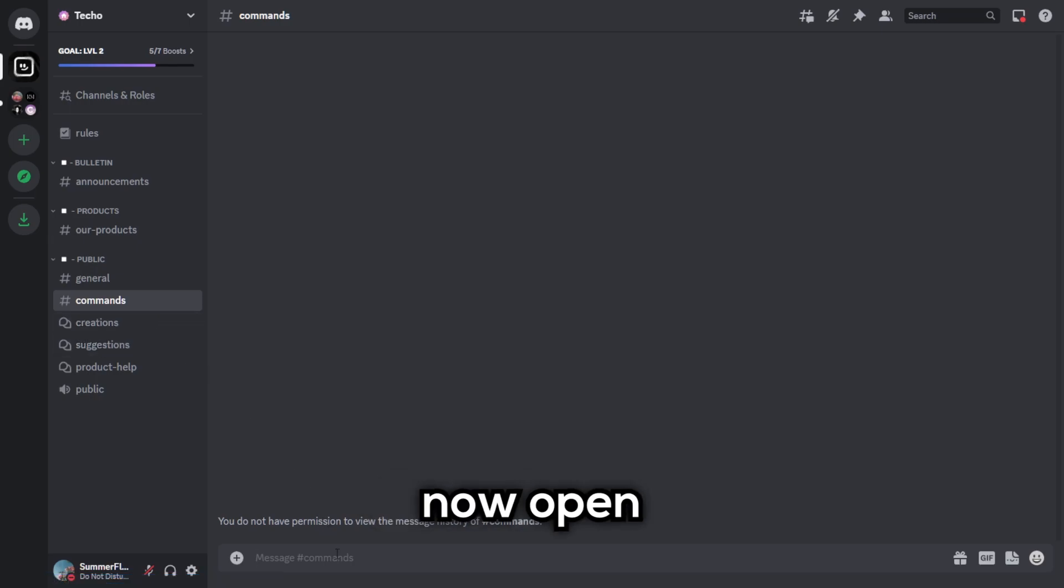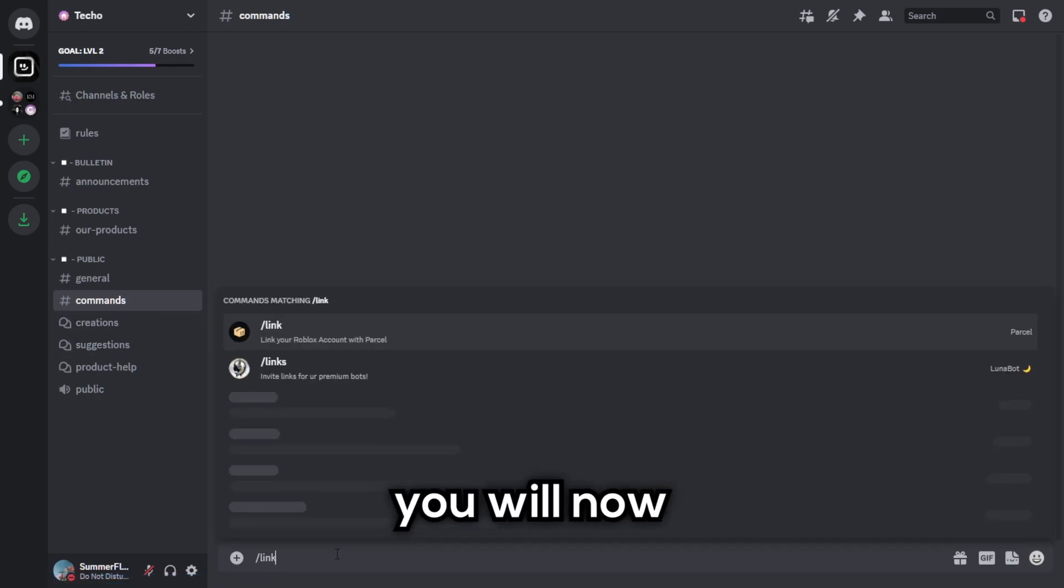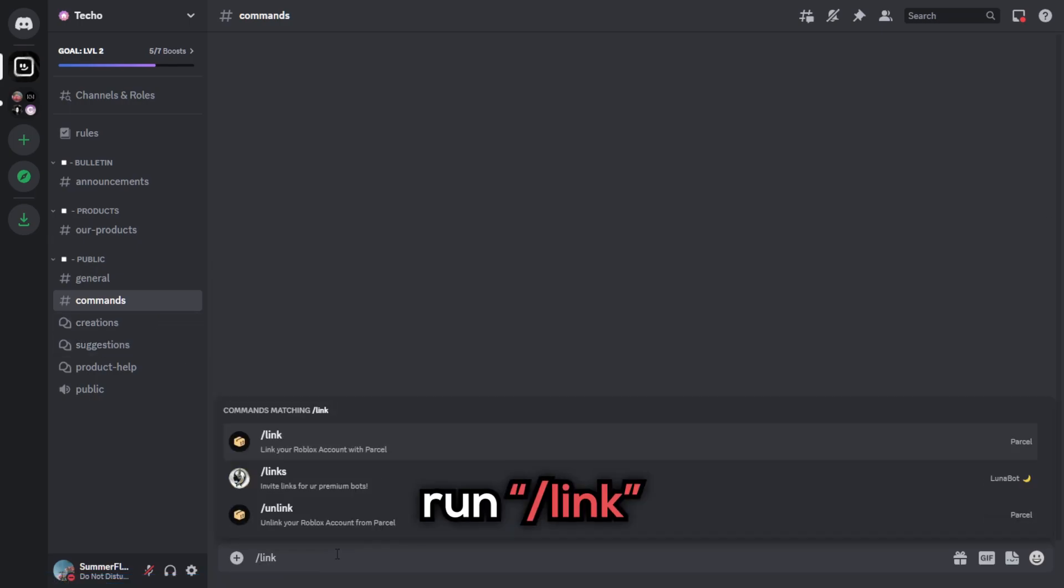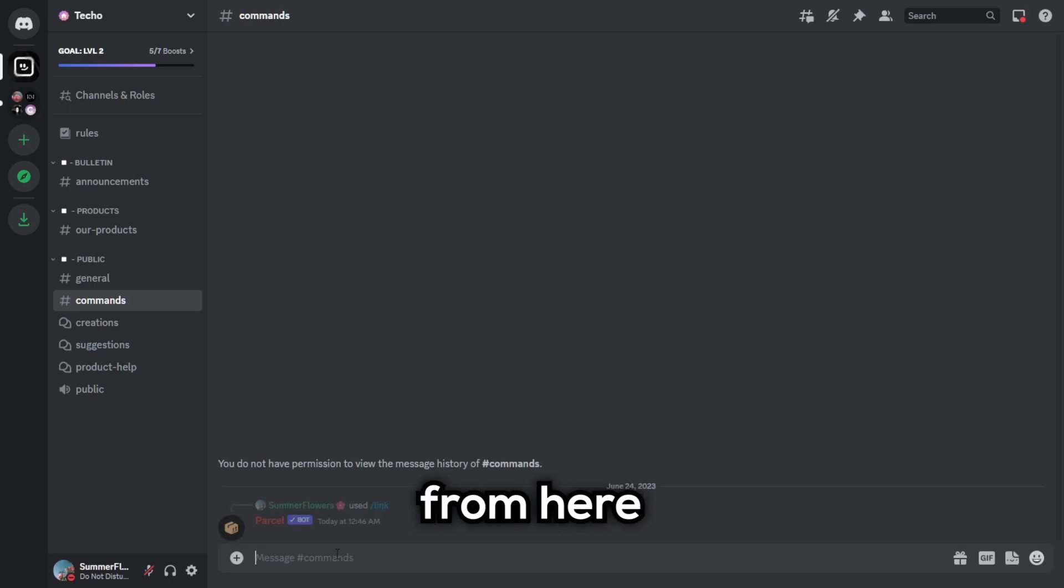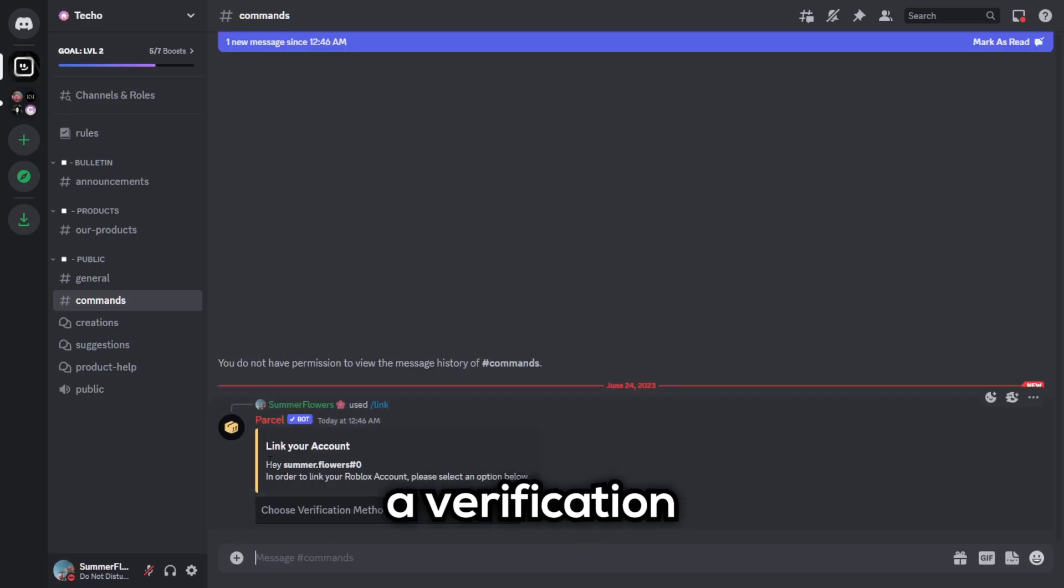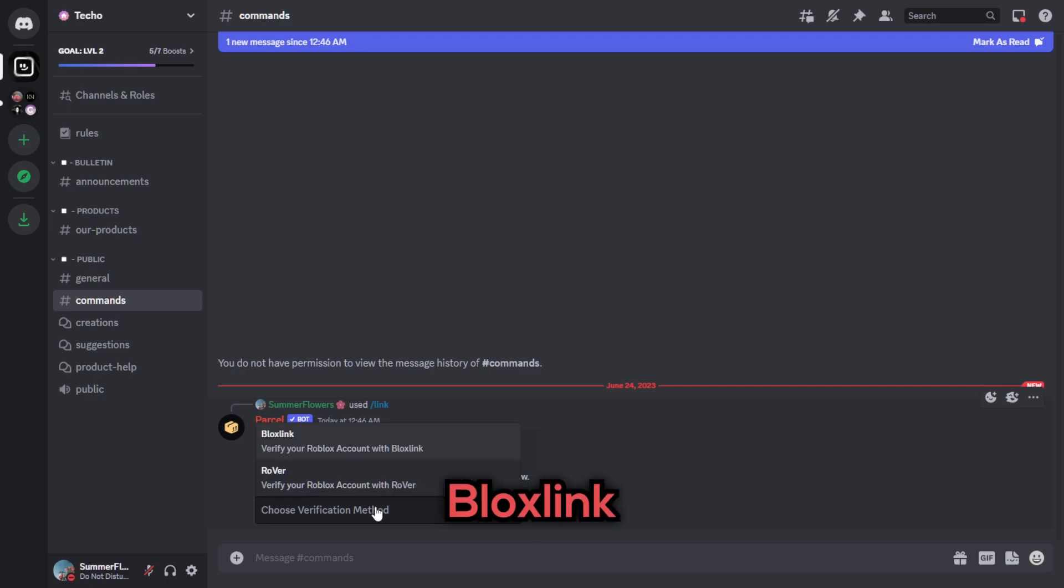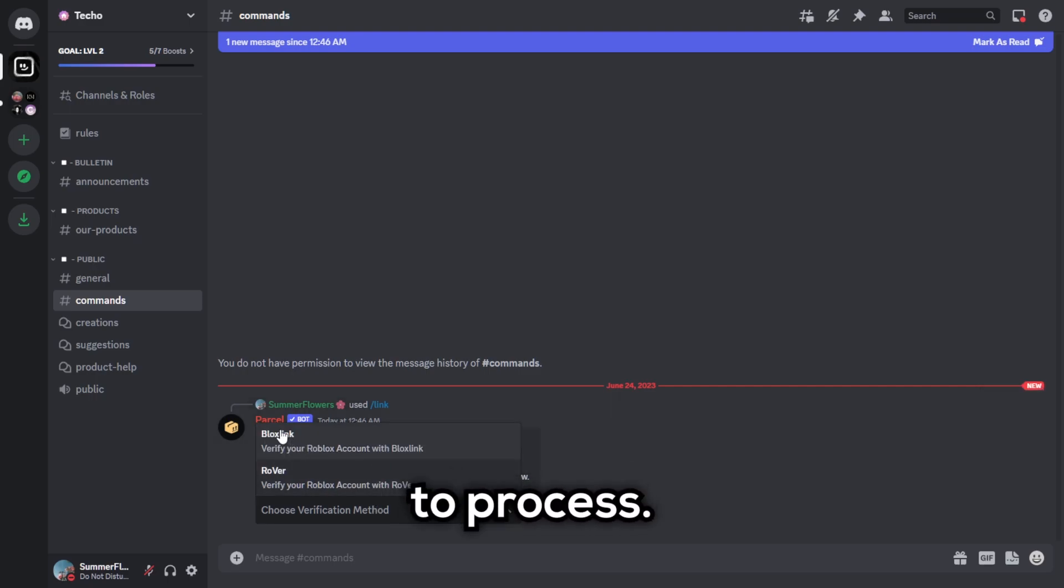Now open the commands channel. You will now run slash link. From here, a prompt will appear, asking to select a verification service. Simply click BloxLink and wait for your command to process.